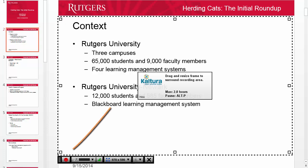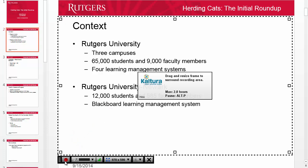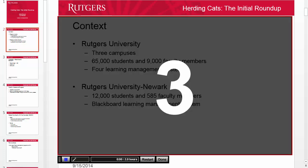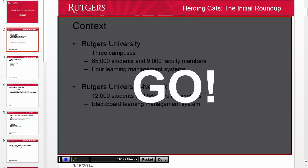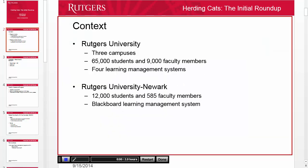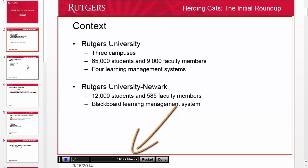To begin recording, click on the red Record button. You'll get a three-second countdown and then Kaltura begins to record what you're doing on the screen and anything that you say. Notice it's displaying the length of your recording.